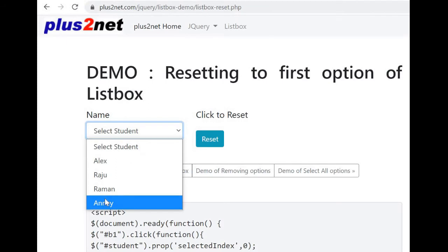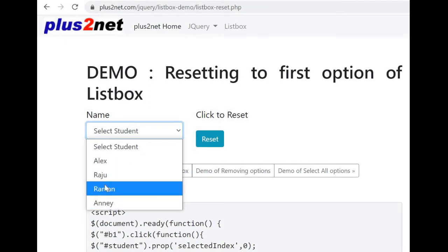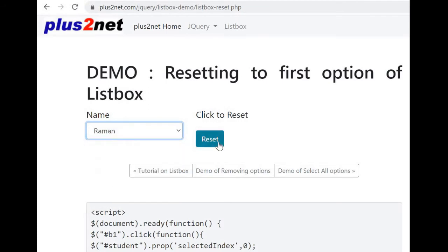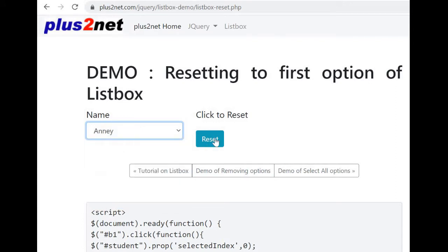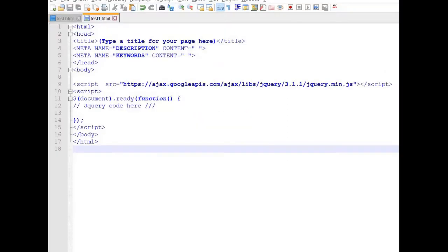Resetting a list box — if once you select an option, by click of a button we can reset it. Similarly, let us select an option, and by clicking the button we will reset it to its initial state. We will learn the coding of this now.